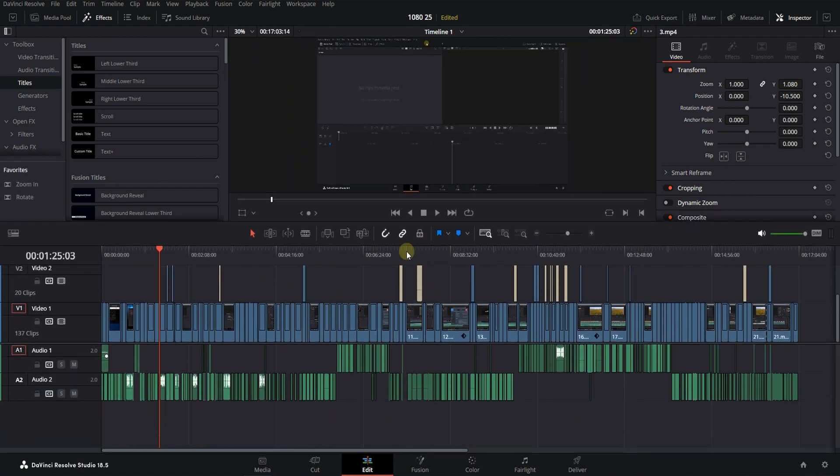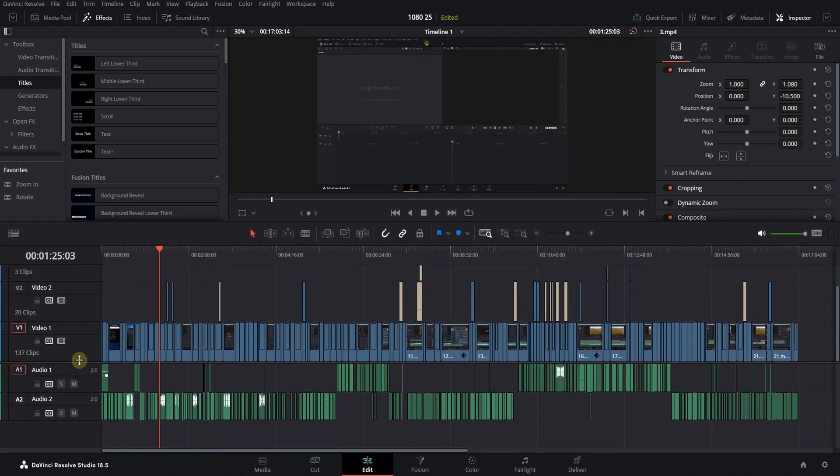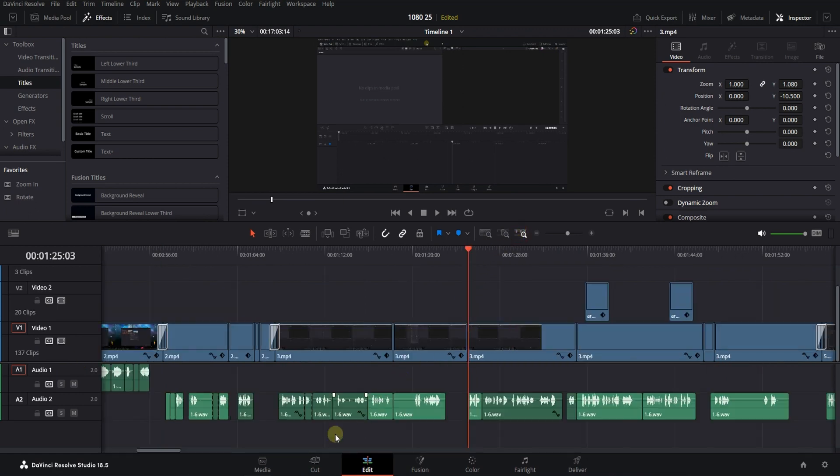Also, if you use multiple monitors for editing, you can completely move the project monitoring panel to the second monitor.